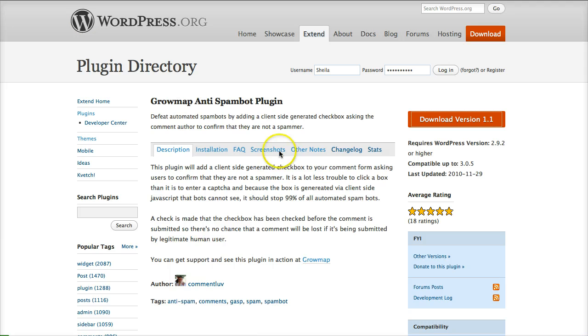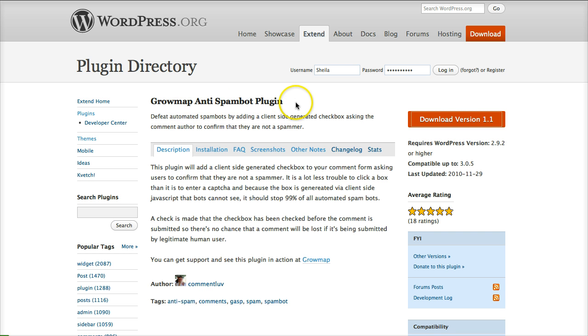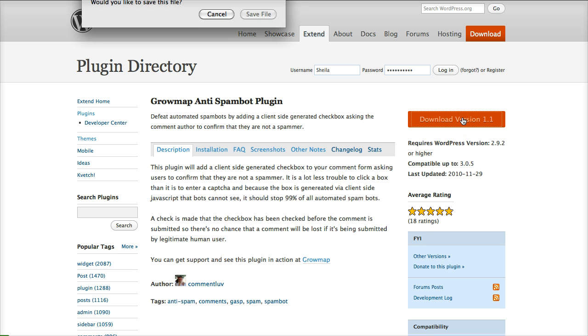Okay, we've come to the WordPress.org plugin directory. Today we're going to download GrowMap Anti-SpamBot plugin, so let's just go ahead and download that to our computer.